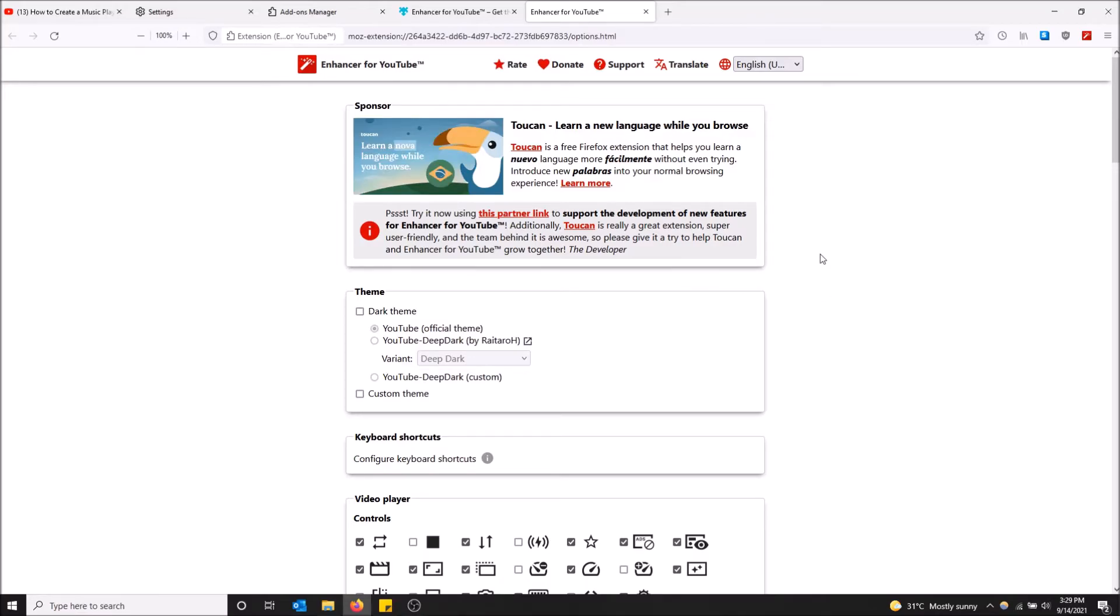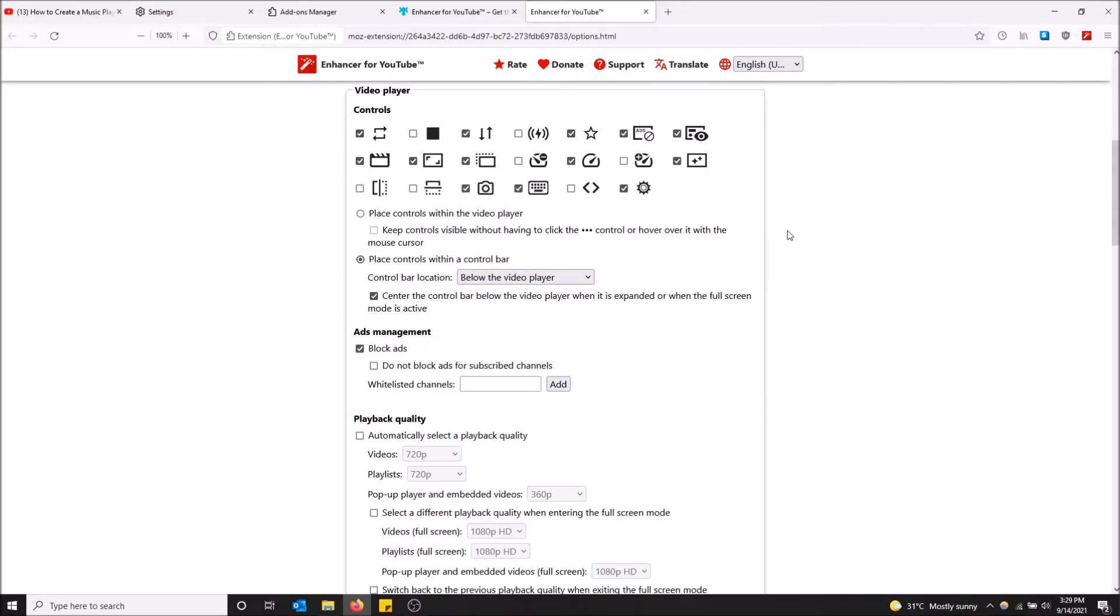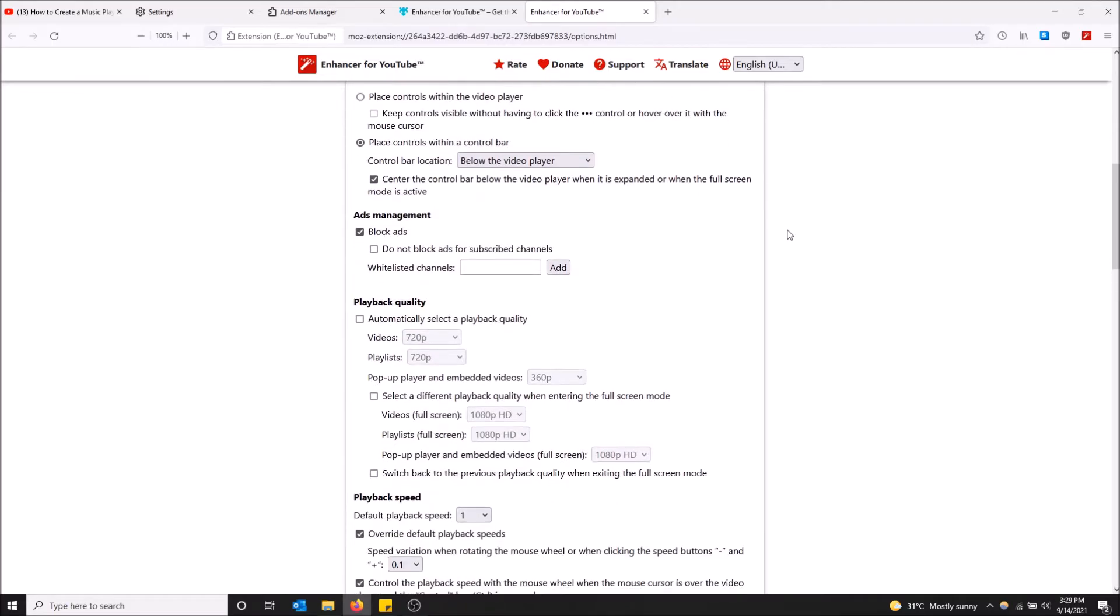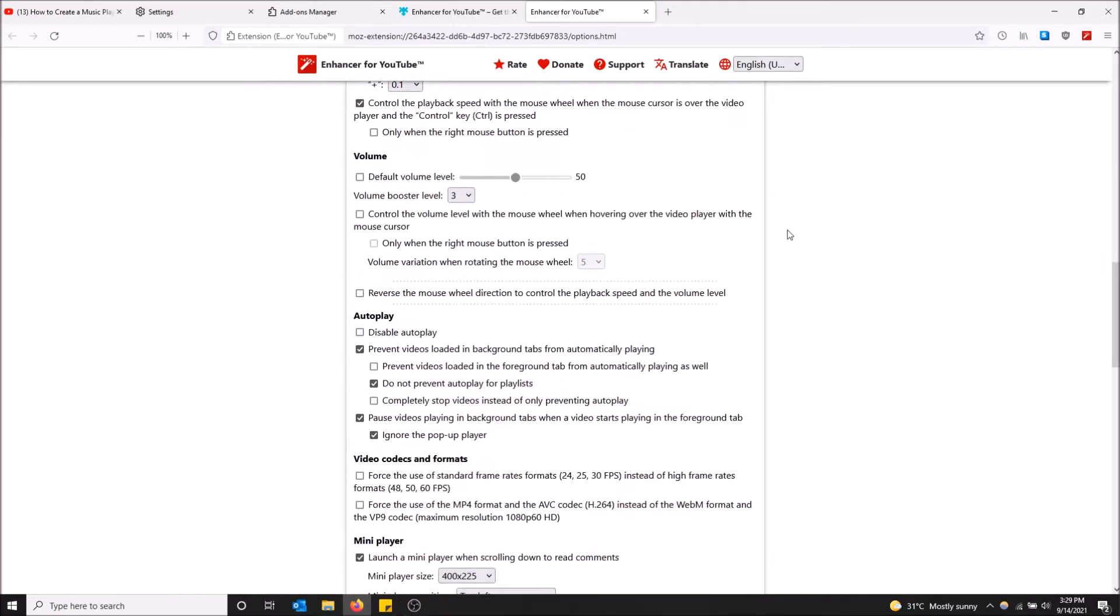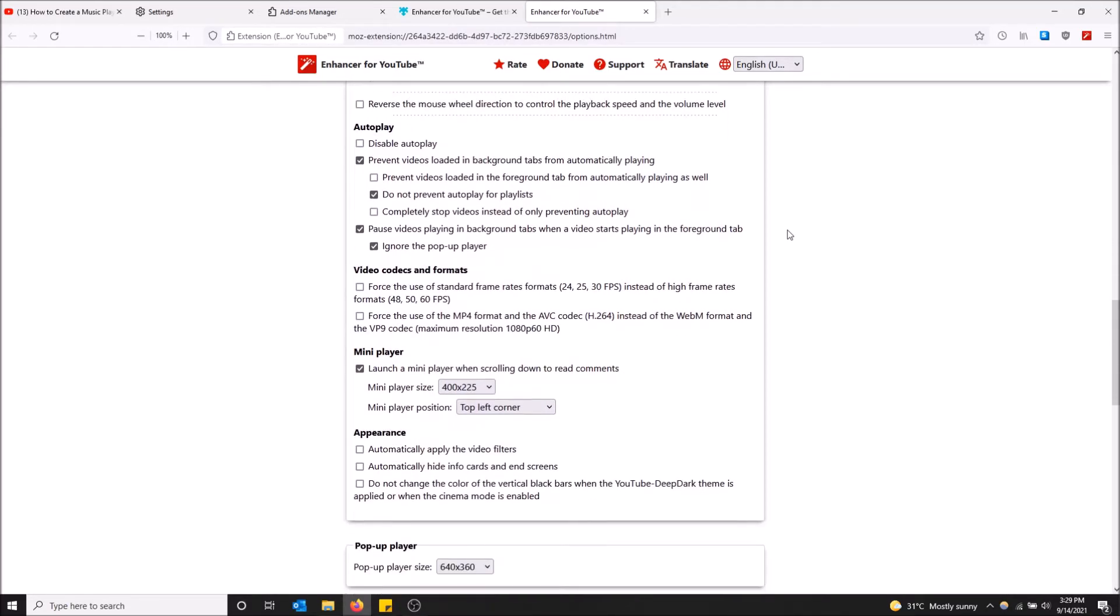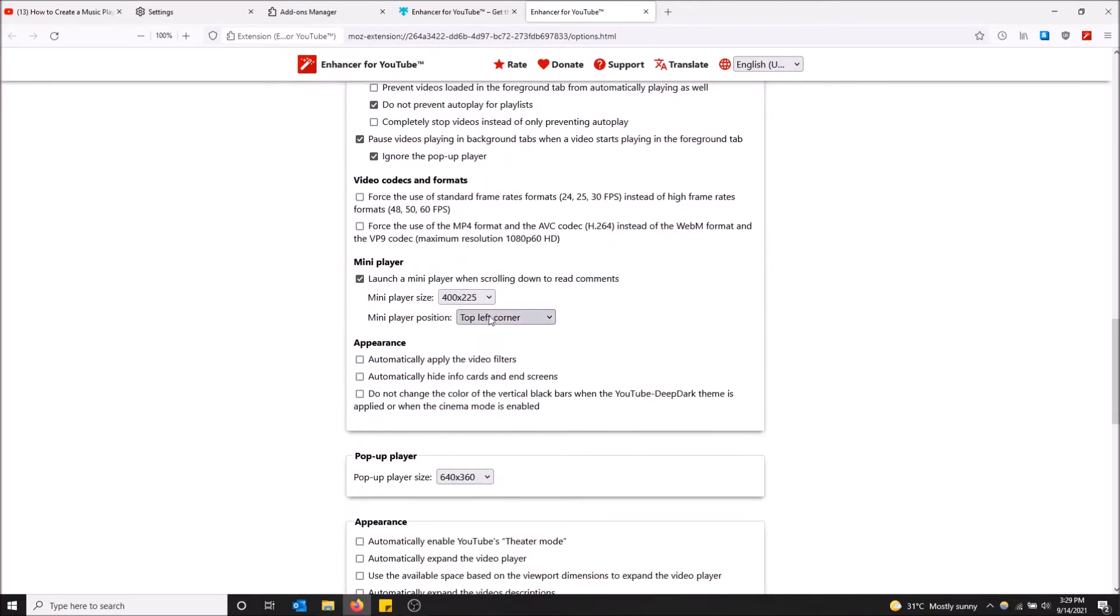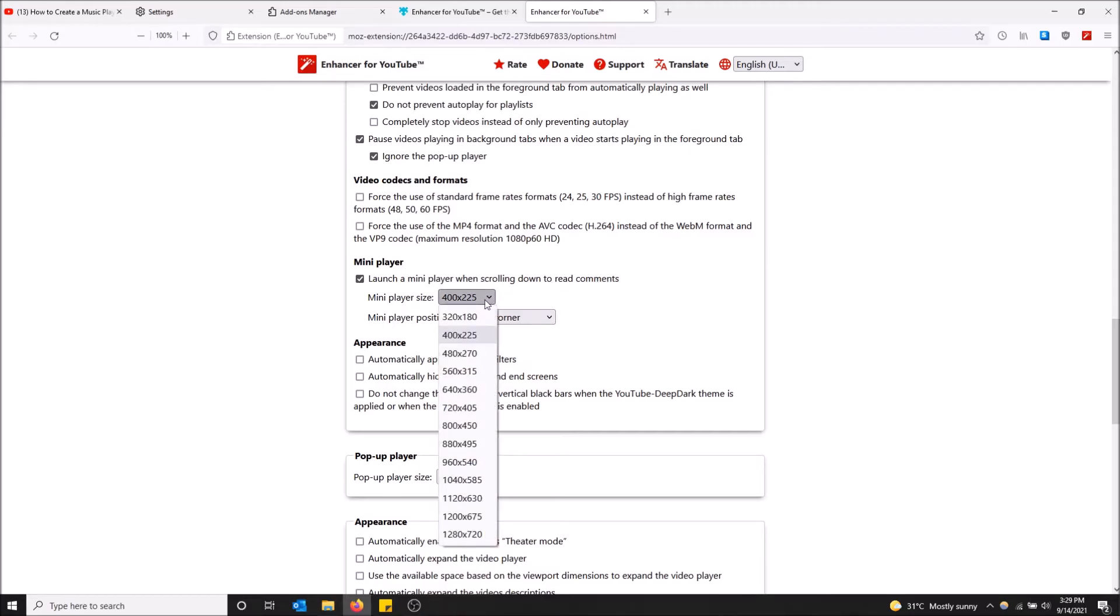So scroll down and here it is. Under the mini player section, make sure this is checked off: launch a mini player when scrolling down to read the comments. You can also change the mini player size.